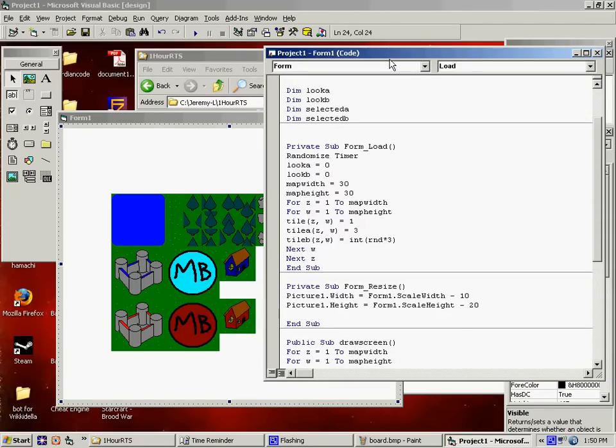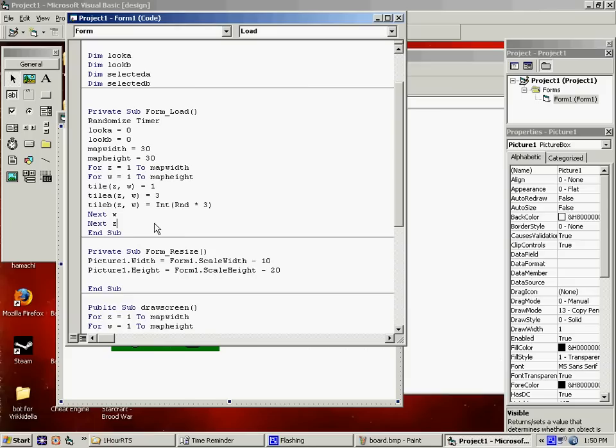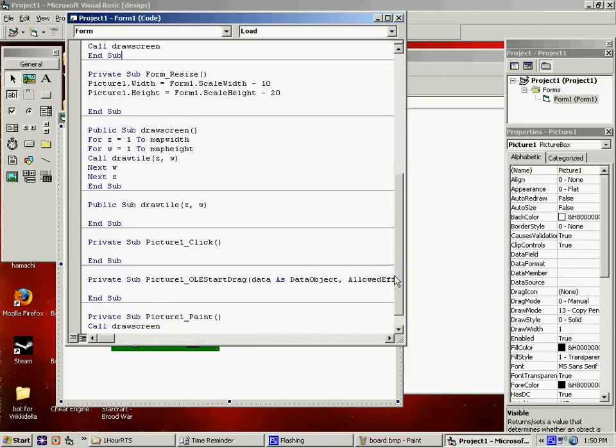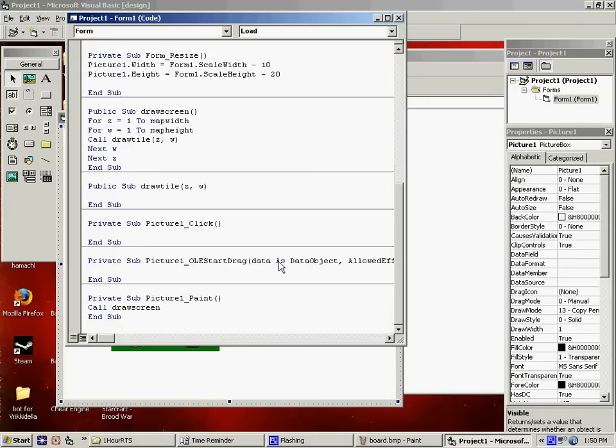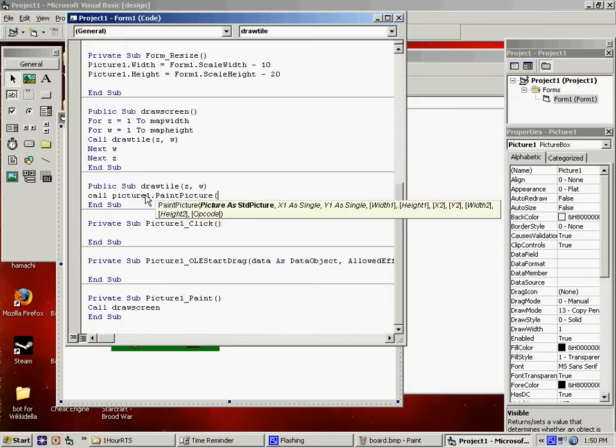So that'll call the draw screen. Now the draw screen loops and calls all the draw tiles. And the individual draw tiles will do the paint picture, where I'm pulling it from. I want to draw it at z minus 1 times 30, because the tiles are all 30 by 30 pixels.